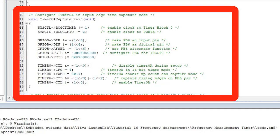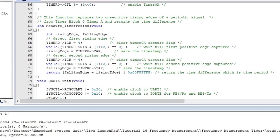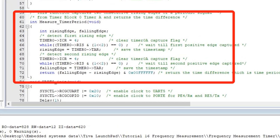PB6 pin of PORTB is used as an external event capture pin. This measure timer period routine measures and returns the time period of digital signal by capturing time between two consecutive rising edges. The time period value returned by this function is in terms of the number of clock cycles.